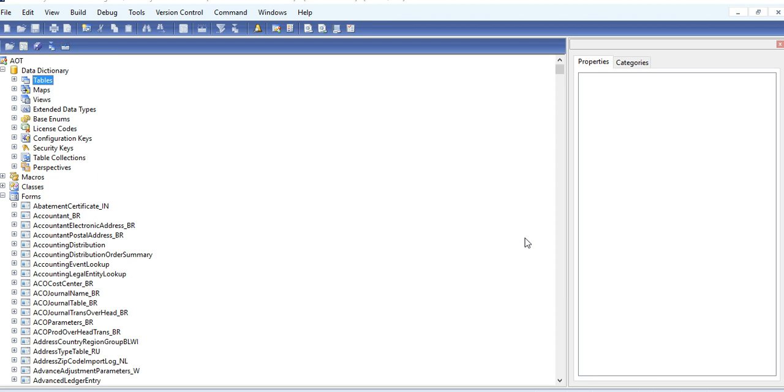Welcome to our Dynamics ERP channel. I am going to show you how to create lookups in Dynamics AX. There are a lot of ways to create Dynamics lookups. The first way is to use the EDT, extended data type. The second way is to create your own custom lookup for your table fields.